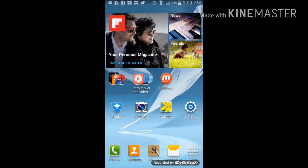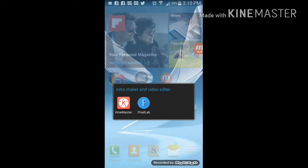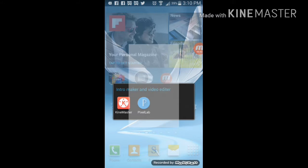Hi guys, as you guys saw at the start the intro said name, right? I'm going to teach you guys how to make an intro like that. What you're going to need is KineMaster and Pixel Lab. Once they're both downloaded — I'll check if they're both on iOS — but yeah, I'll leave a comment below.